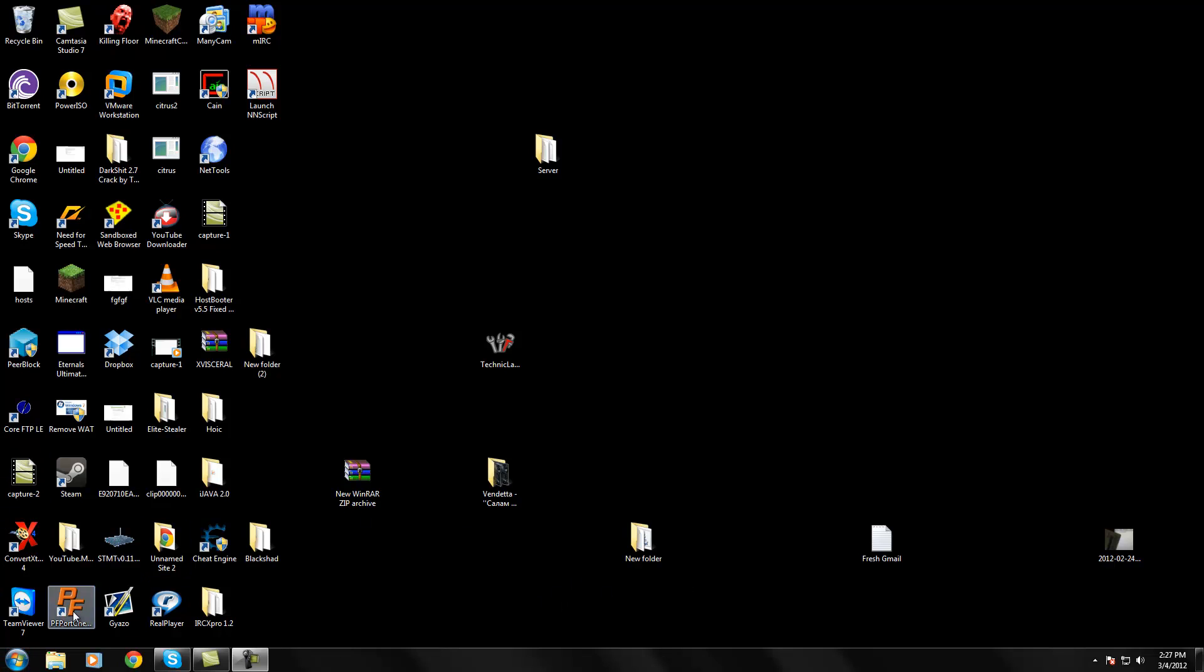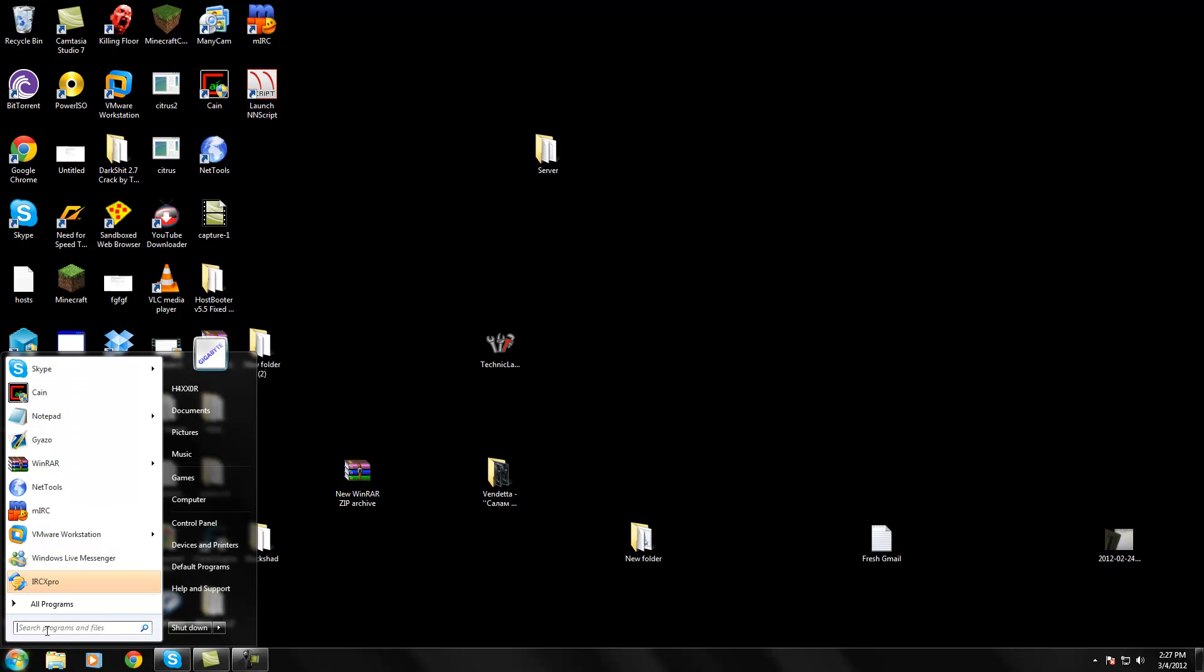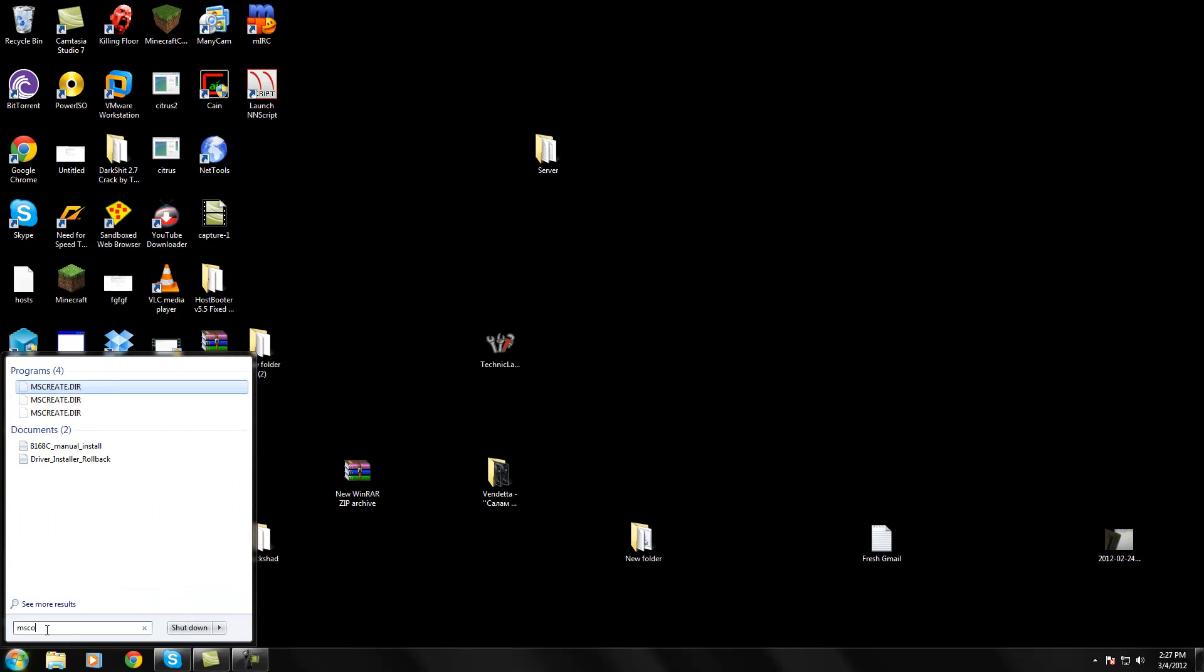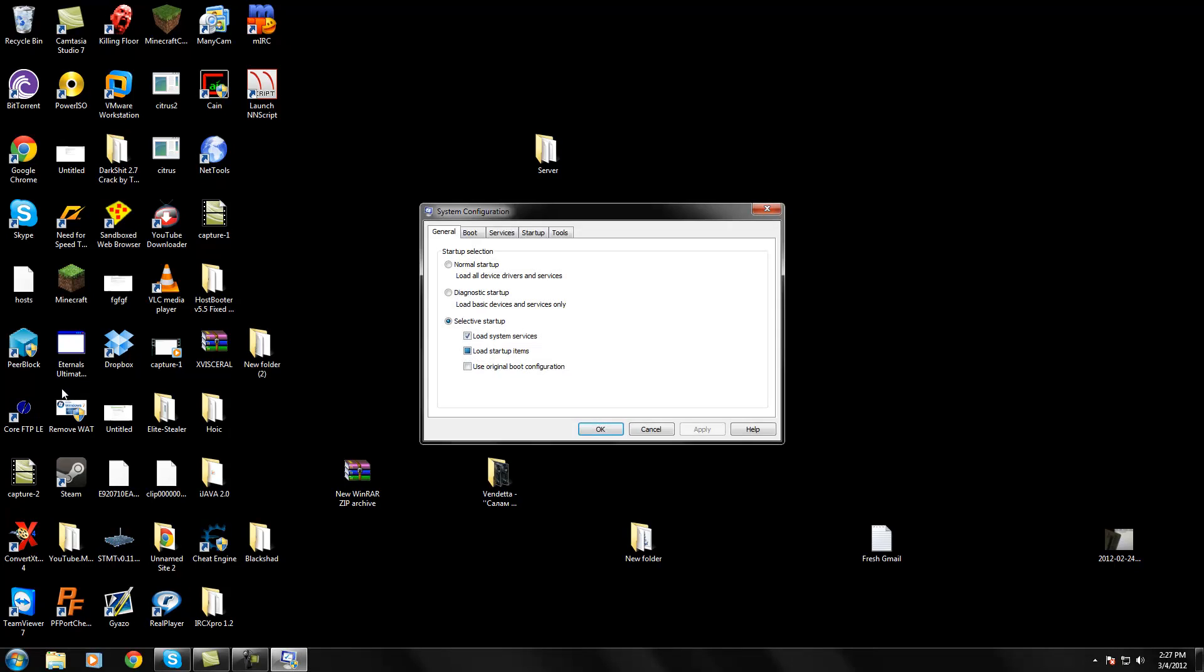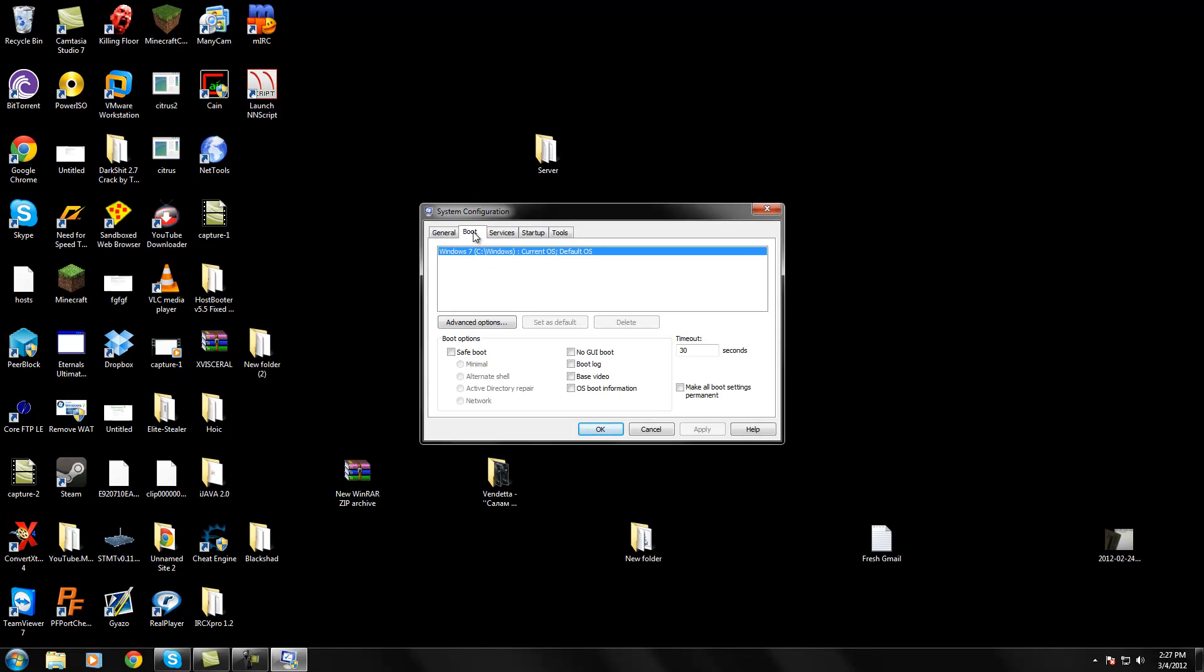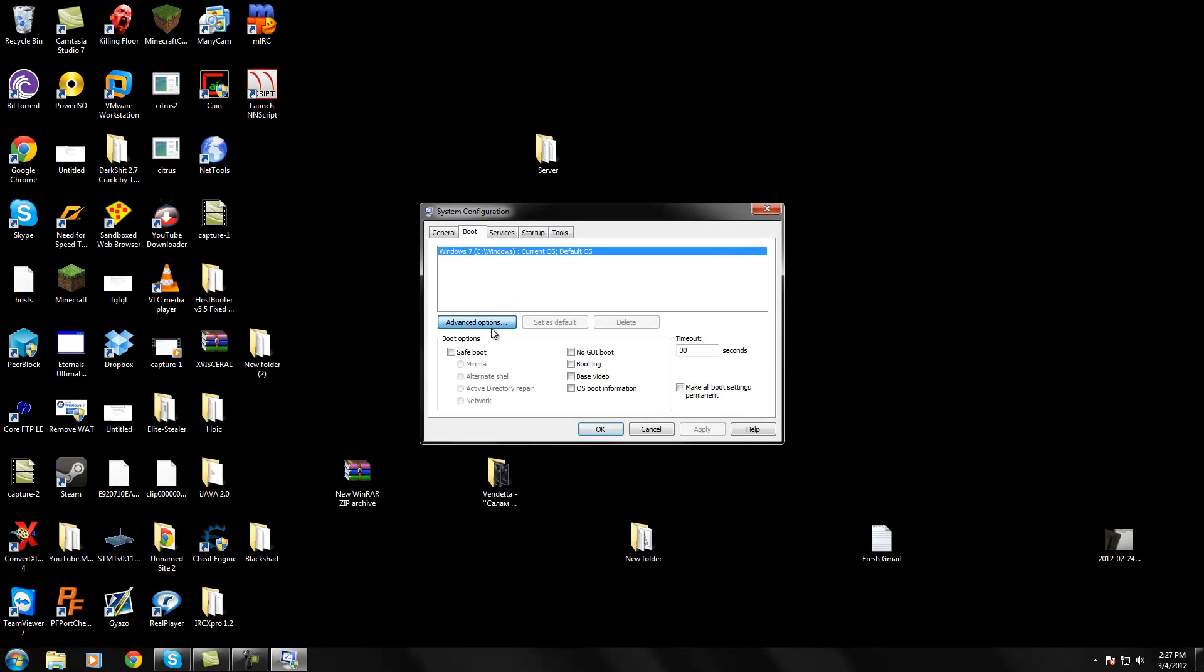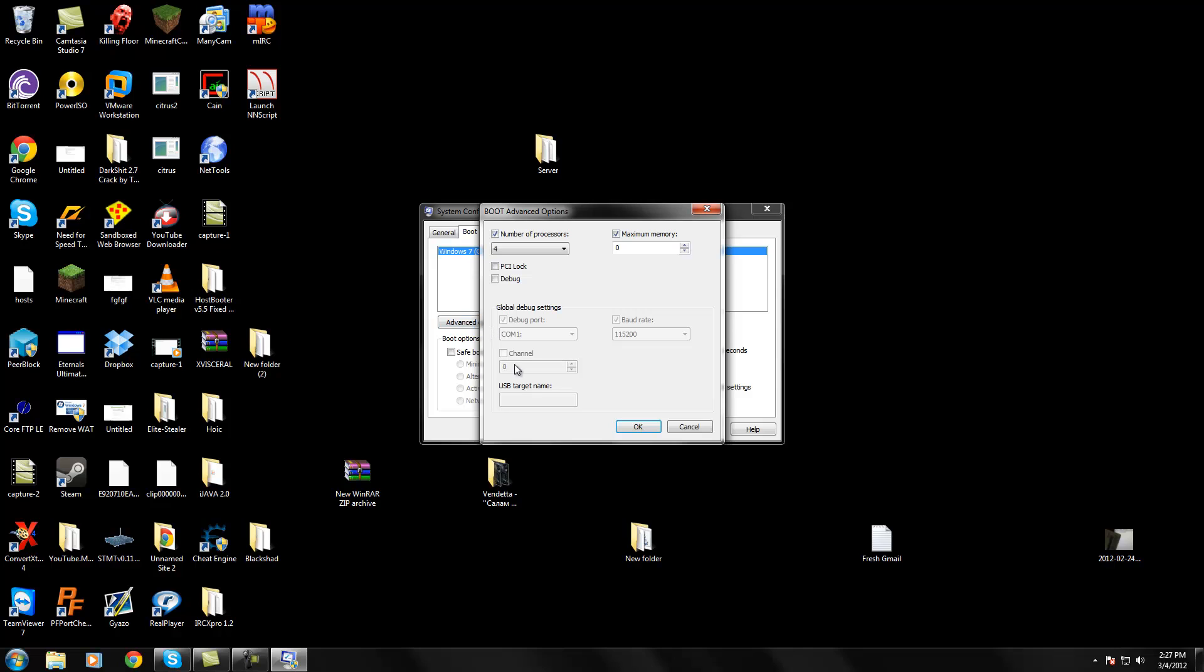Now, the first thing you're going to do is go to your Start button, look up MS Config, open it up, go to Boot, Advanced Options.